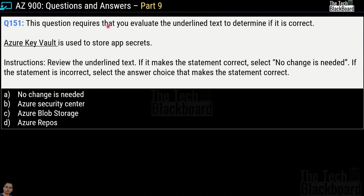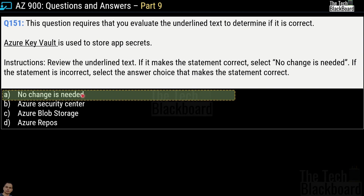Question number 151 requires you to evaluate the underlined text to determine if it's correct. The statement says: Azure Key Vault is used to store app secrets. If it's correct, choose no change needed; otherwise correct it using one of three options: Azure Security Center, Azure Blob Storage, or Azure Repos. The correct answer is option A — no change needed — because Azure Key Vault is indeed used to store app secrets, making the statement entirely correct.